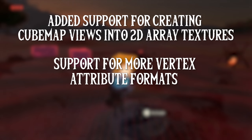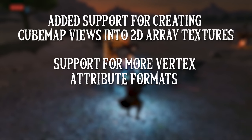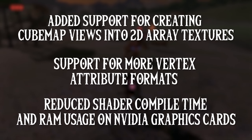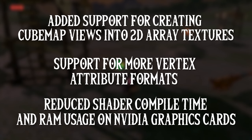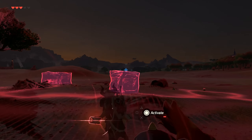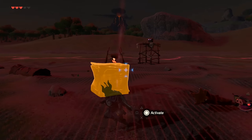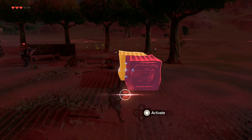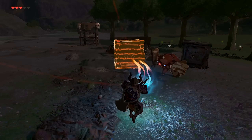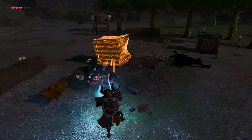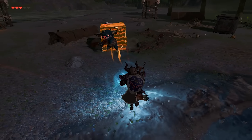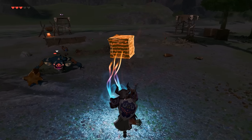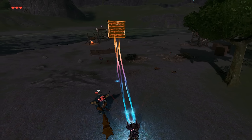They also added support for more vertex attribute formats. The biggest change in this update is that they reduced shader compile time and RAM usage on NVIDIA GPUs. AMD GPU users are not affected by this RAM usage or shader compilation bug in relation to OpenGL, and this fix should give extra performance to CEMU users using NVIDIA GPUs who also have a low RAM amount, for example 6 or 8GB of RAM.